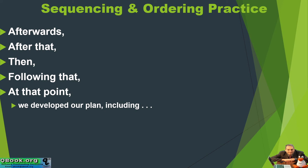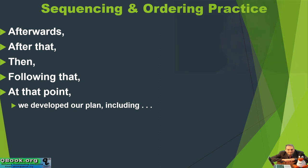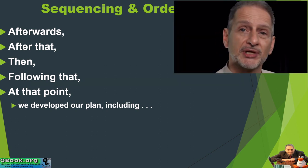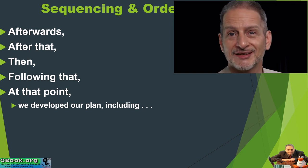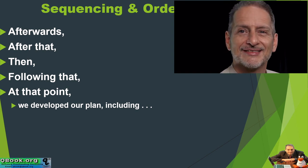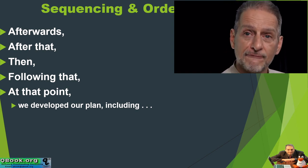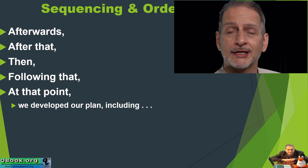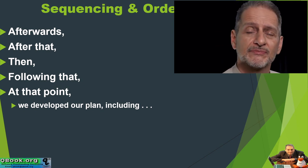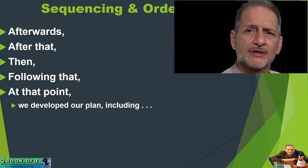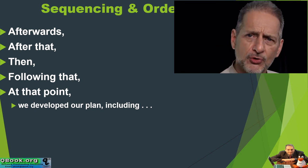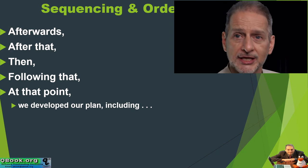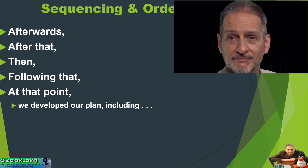We developed our plan including. Afterwards, we developed our plan including. After that, we developed our plan including. Then, we developed our plan including. Following that, we developed our plan including. At that point, we developed our plan including.